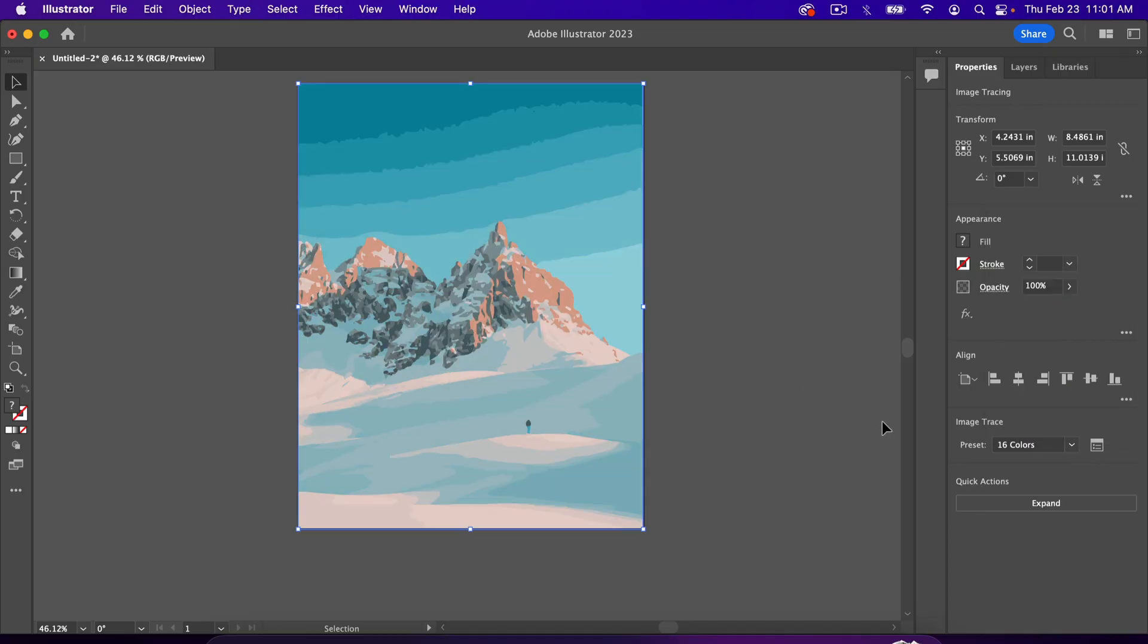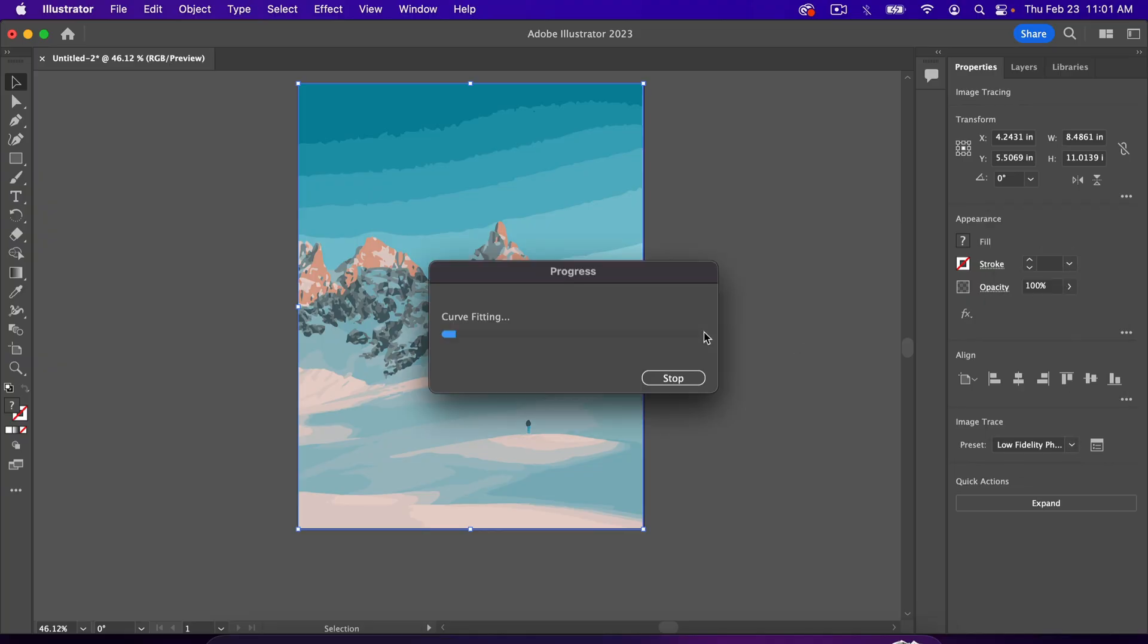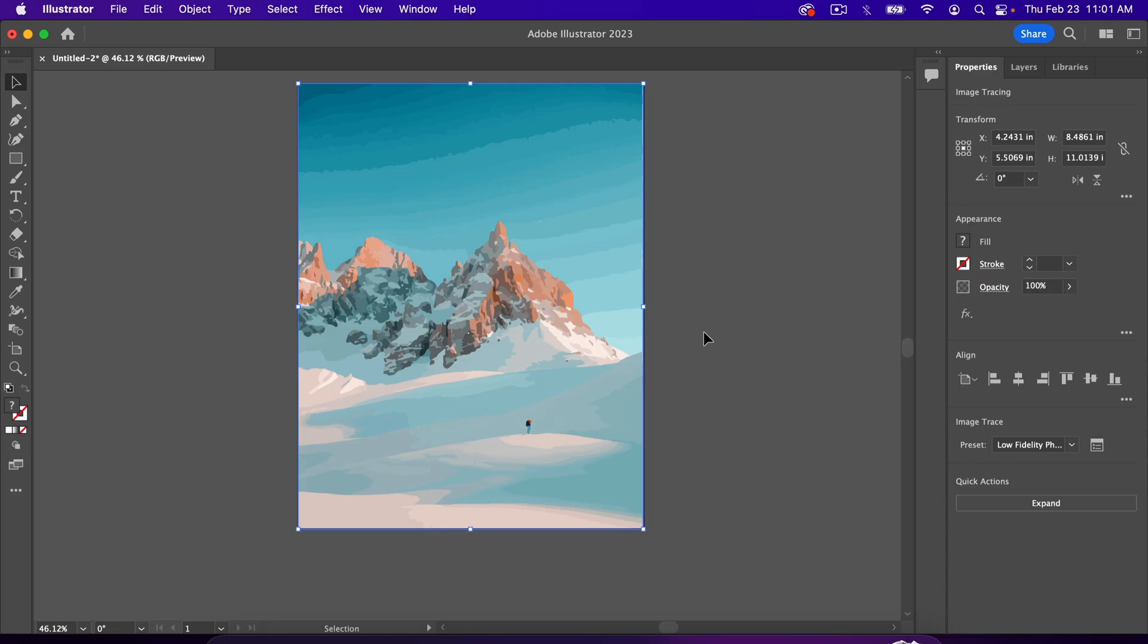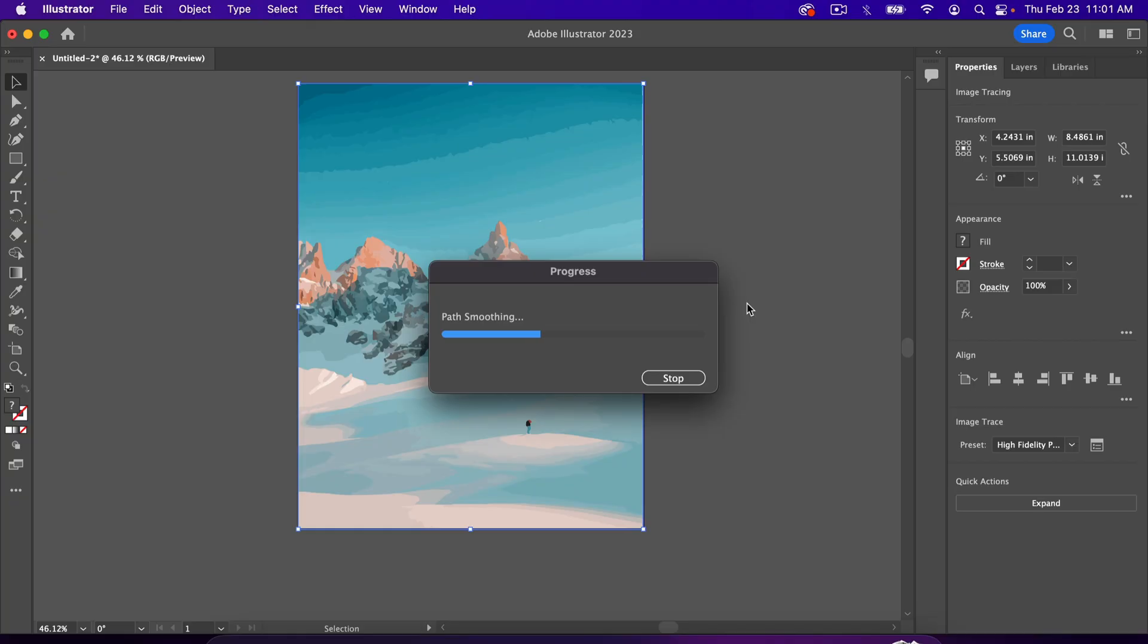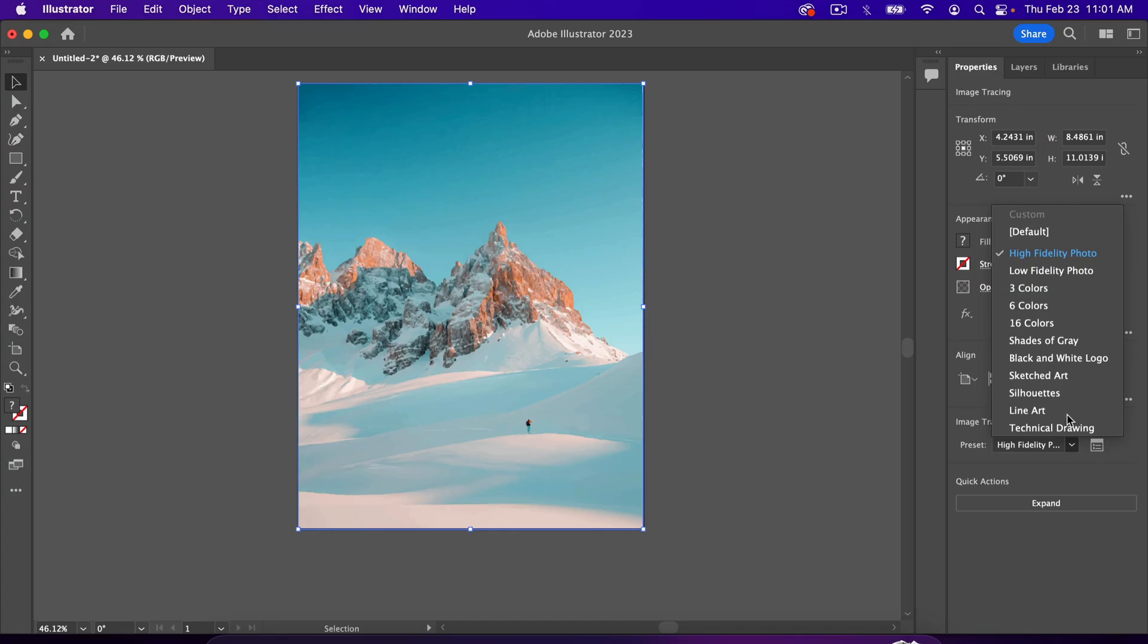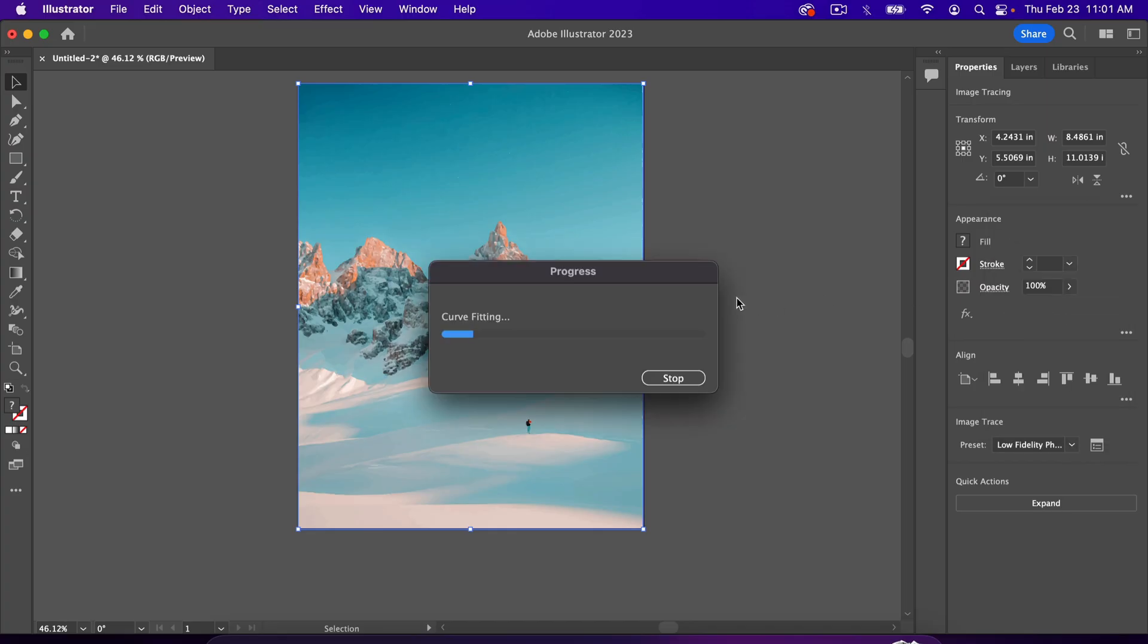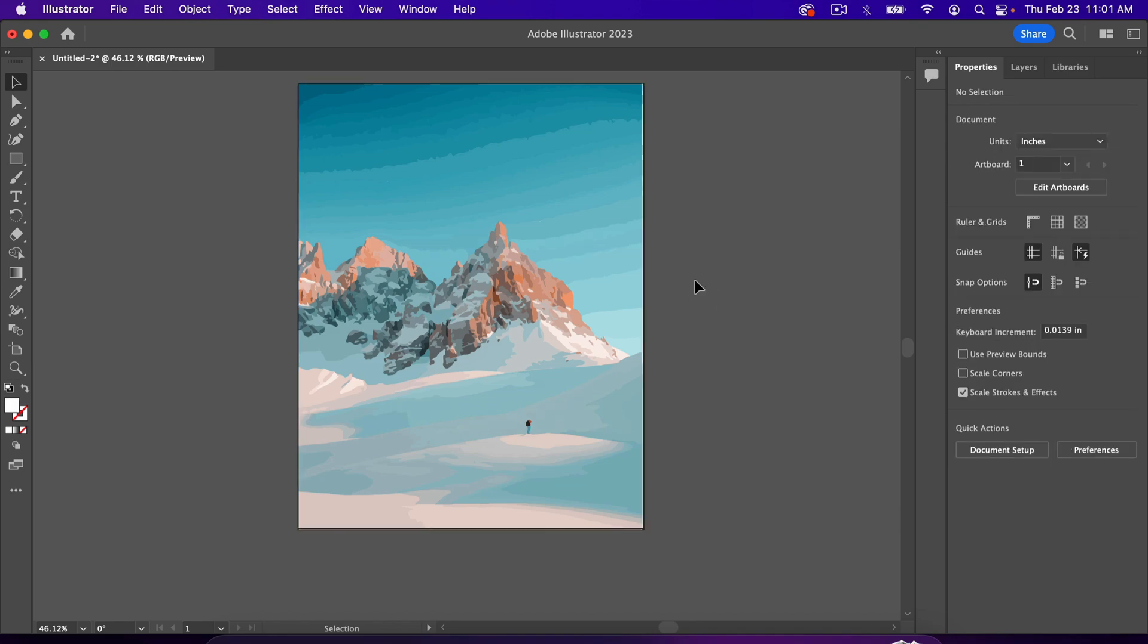Now, my favorite setting of all time is low-fidelity photo. I think this makes the best vector art out of photos, and you may be wondering what high-fidelity photo looks like, and it actually doesn't look very good. So that's high-fidelity photo. I feel like it shows too much detail. It just looks like a really low-quality photograph. So low-fidelity photo usually does a pretty good job at making art out of photos.